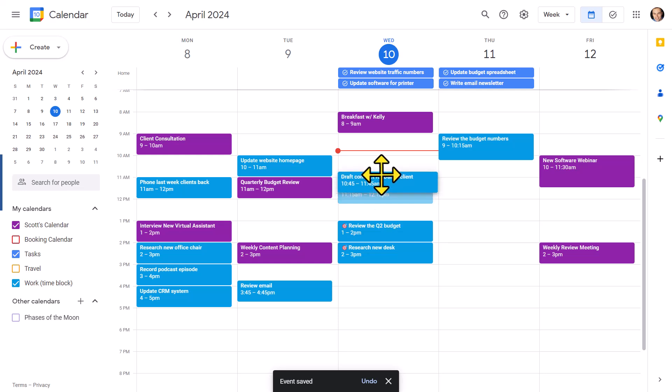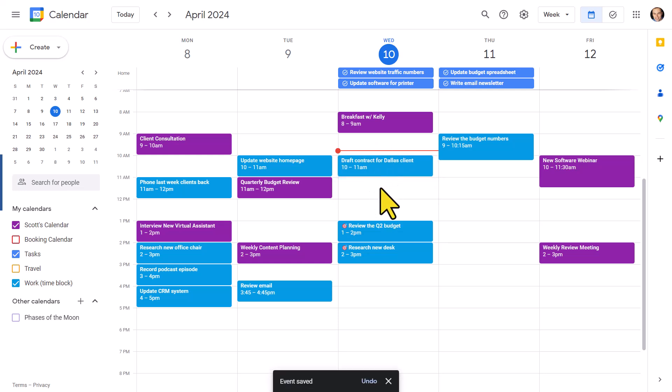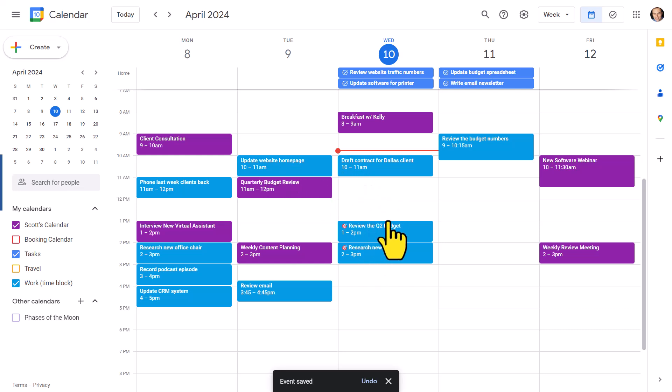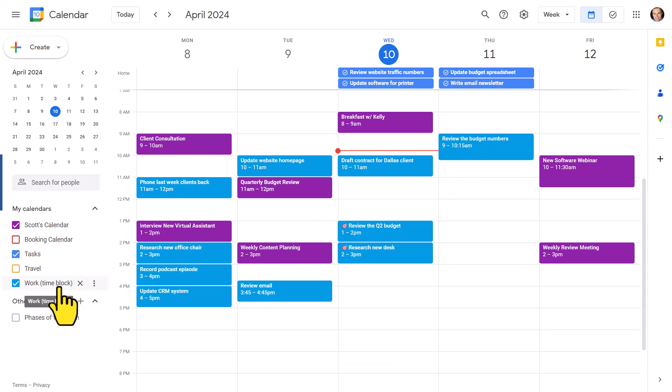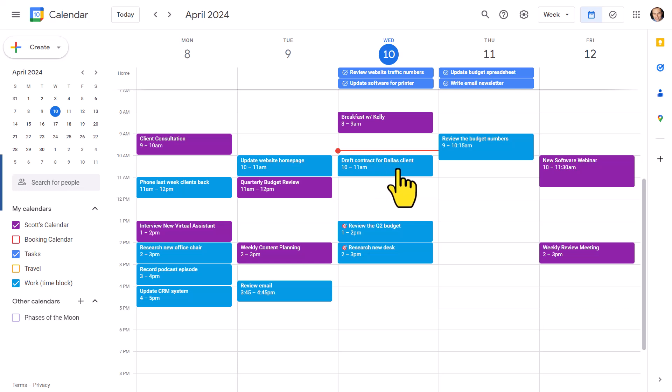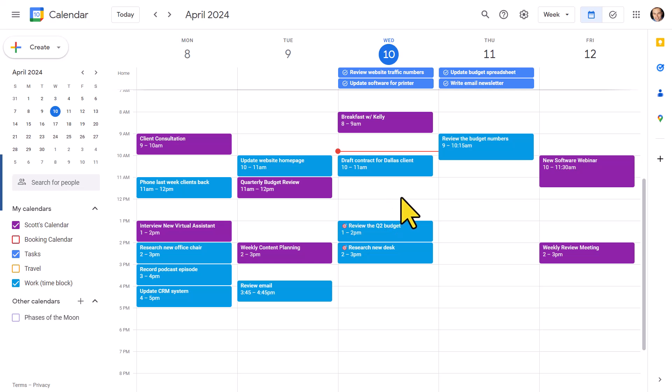Number one, I use it daily to block out my most important tasks and my projects. So for example here, you'll see that there are a number of blue events. These signal the things that I have time blocked for my day. So if I wanna make sure that I draft that contract in time for a meeting with a client, or if I review the Q2 budget in time for an upcoming meeting, I place it directly here on my calendar.